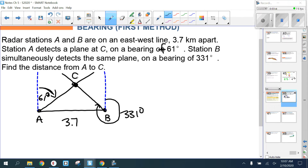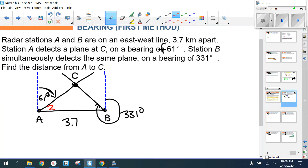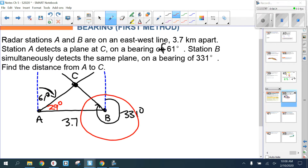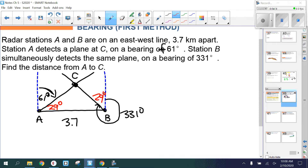That looks like a right triangle but we can't assume it. Since north and the east-west line form a 90-degree angle, 90 minus 61 gives us 29 degrees at angle A inside the triangle. Now, going all the way around a circle is 360 degrees. We only went 331, so 360 minus 331 gives us 29 degrees — but that's outside the triangle.